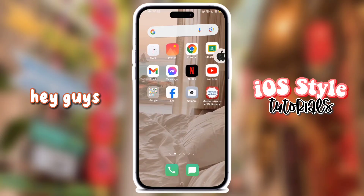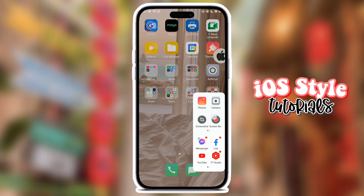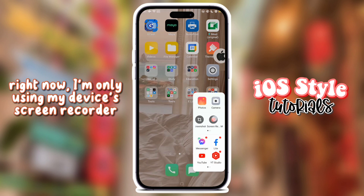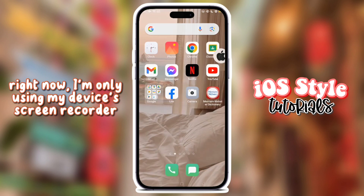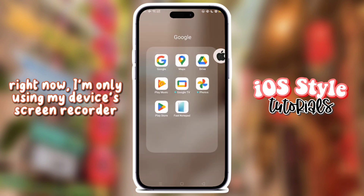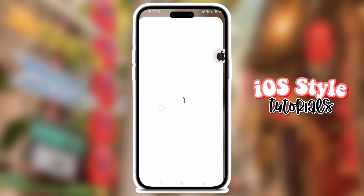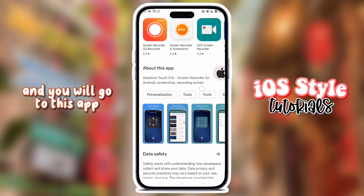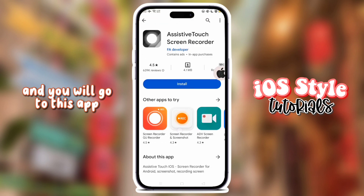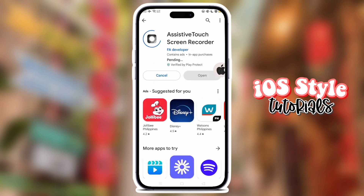Hey guys! Right now, I'm only using my device's screen recorder. Now open the link in the description and you will go to this app. Install the app.